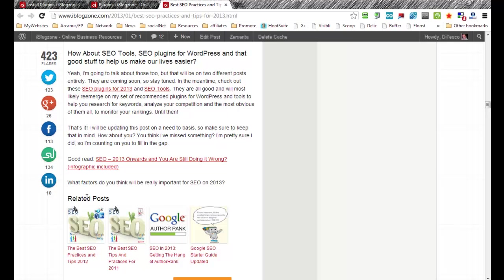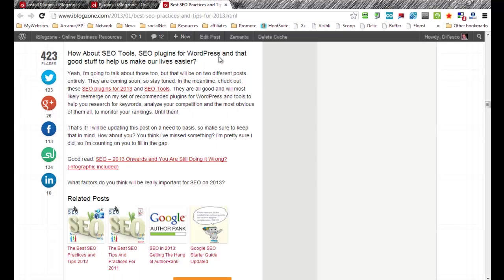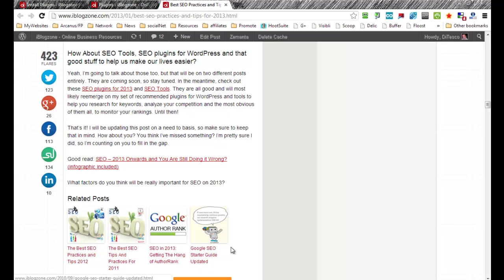While on this particular example you will see that it's actually quite accurate because I have best SEO practice 2013, so that's returning 2012, 2011. Another post here related to SEO and then also Google's SEO starter guide update.